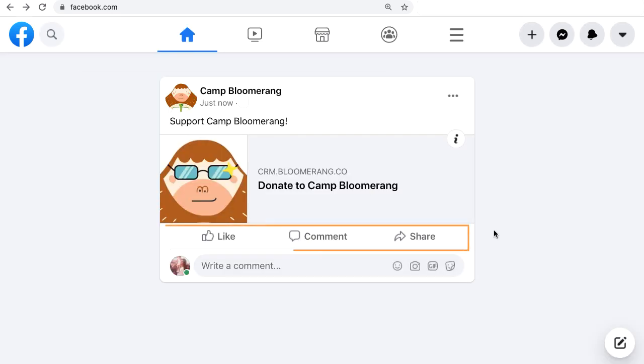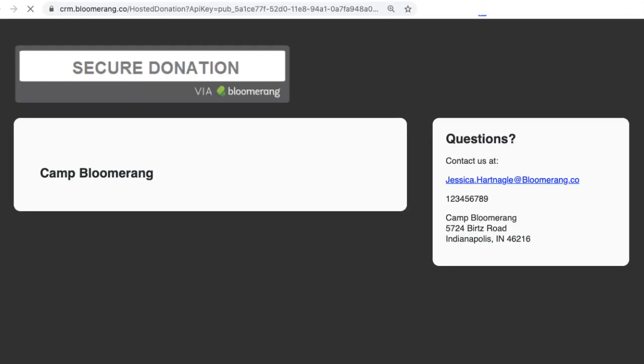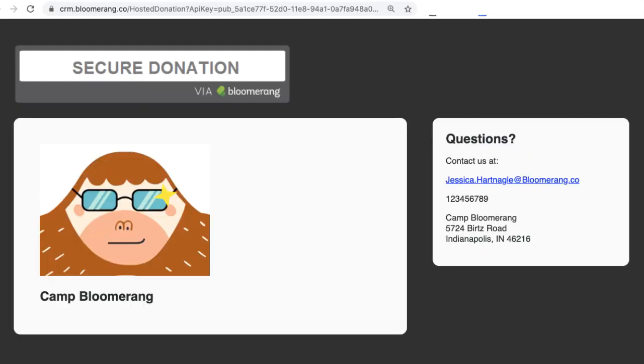Supporters can now like, comment, or share your post. And, of course, anyone can make a donation.